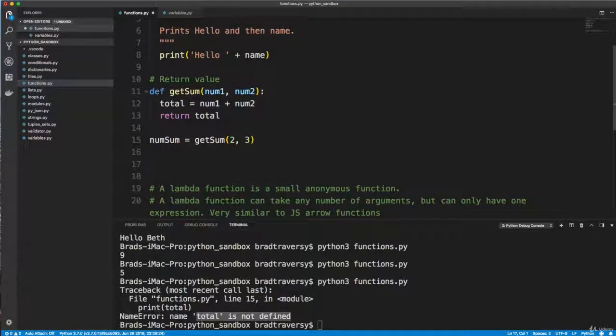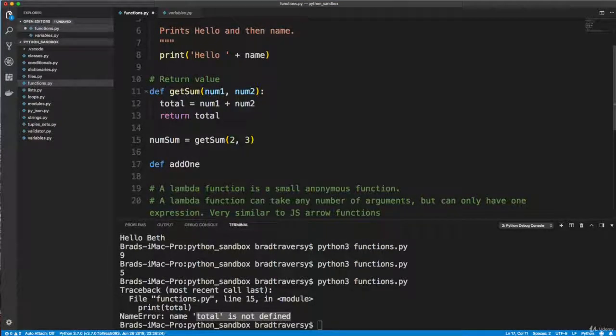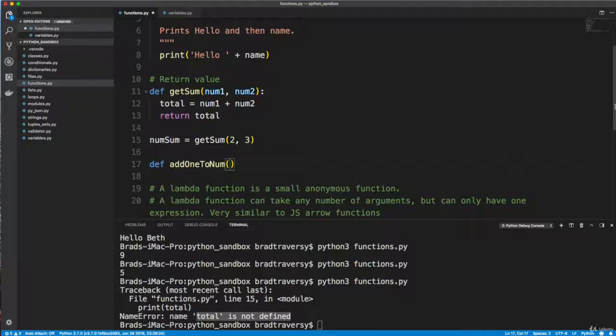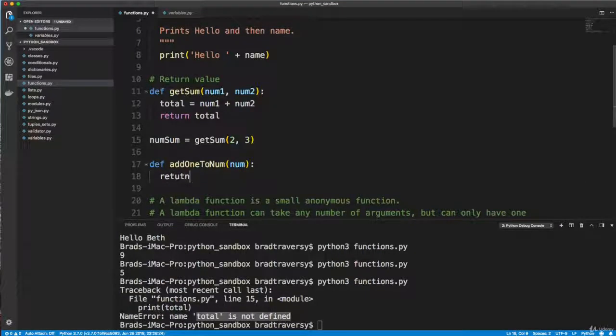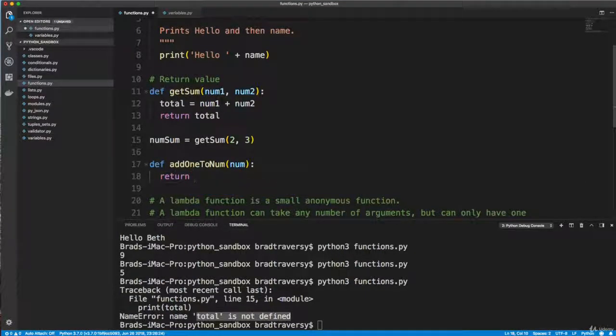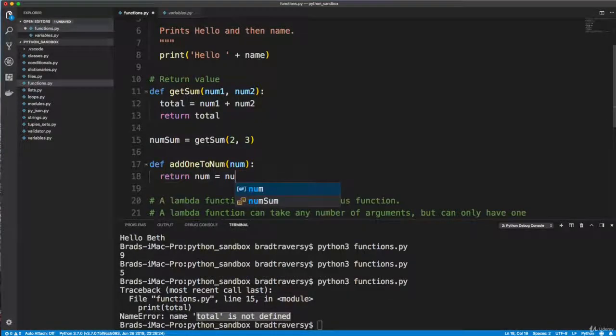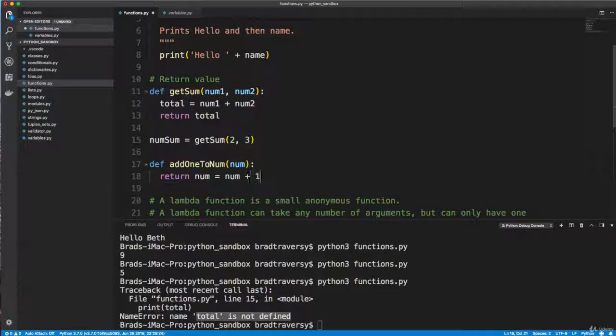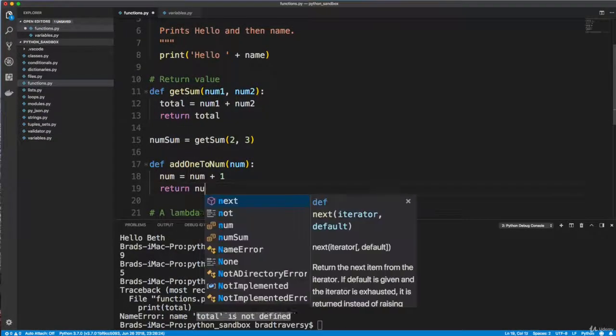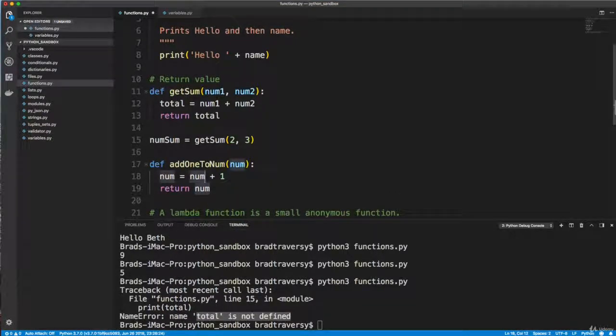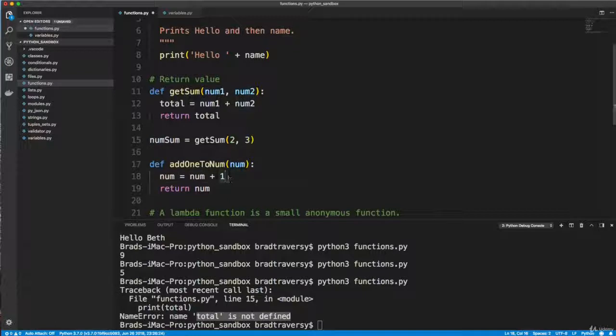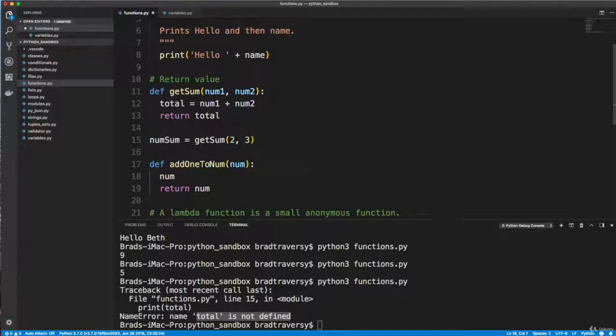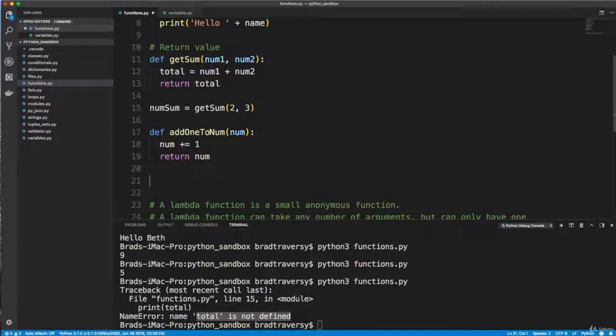All right, so let's create one more simple function. So let me get rid of this print. And let's define, we'll just say add one to num, and we'll pass in a num. And then we'll simply return, we'll say num equals num plus one. Actually I'm not going to do that. I'm going to do num plus equals one and then return num. So it's going to take in a number and it's going to set this num to whatever's passed in plus one. But an easier way to do this, a shorter way, would just be to simply do num plus equals one, that's a shorter way to do it.